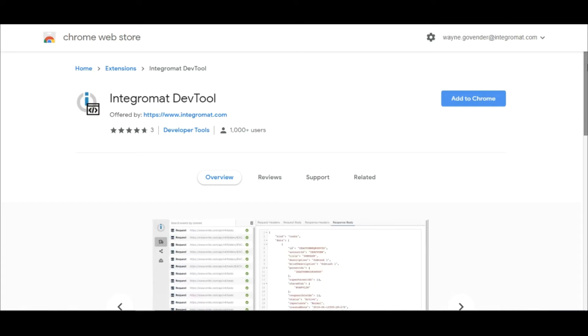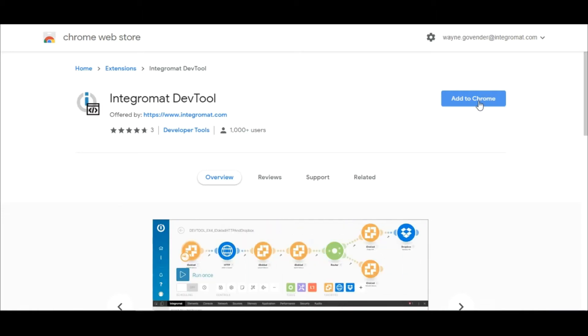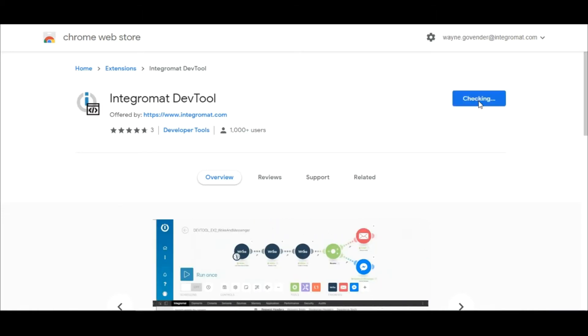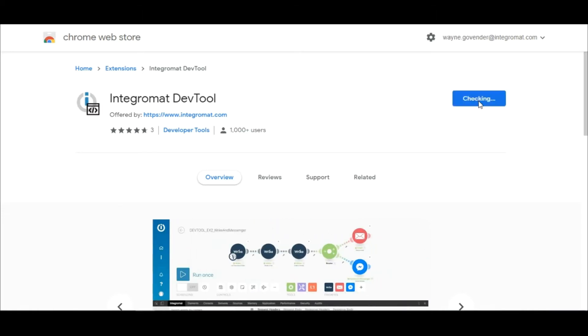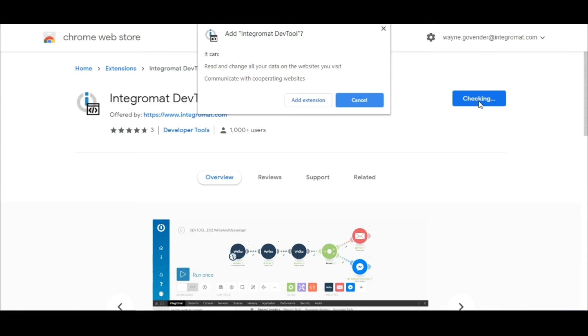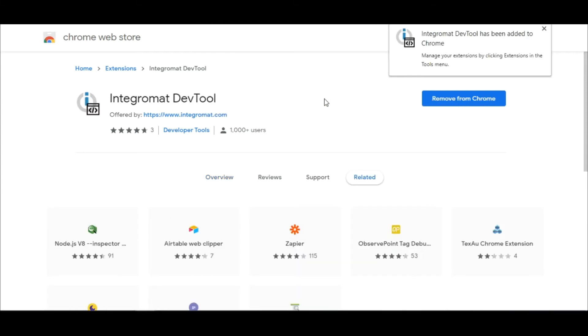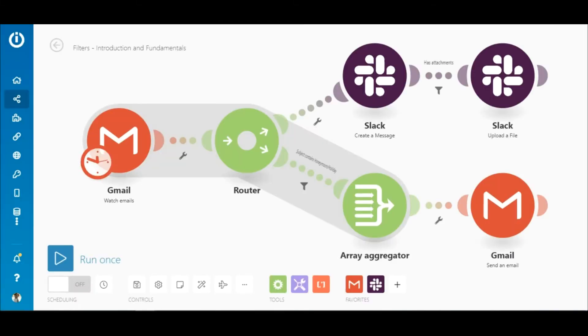The first thing to note is that you will need to use a Google Chrome web browser and install the Integromat dev tool. I'll leave a link in the description below. Once the tool is installed, go over to your scenario.